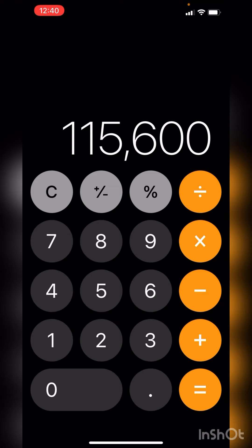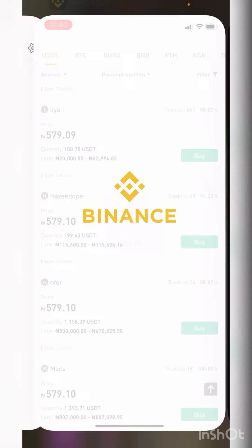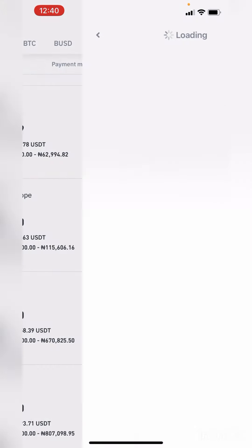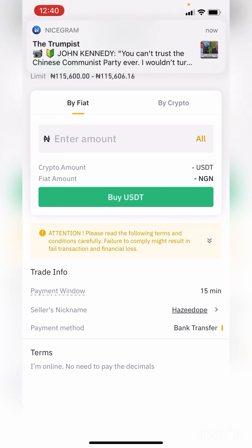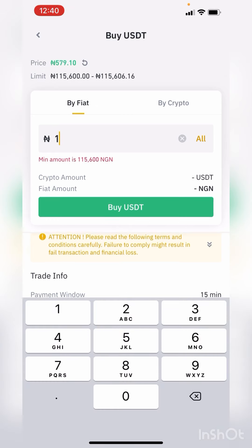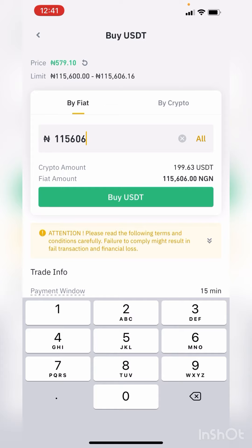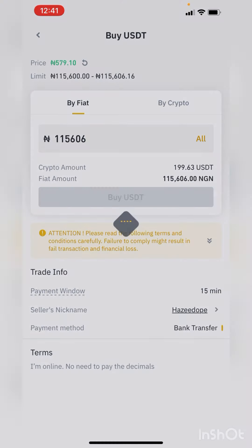To buy USDT on your Binance account, all you have to do is click on 'Buy'. Click on buy and type the amount — the same amount you saw listed. For example, type in 115,606 Naira, then click on 'Buy USDT'.